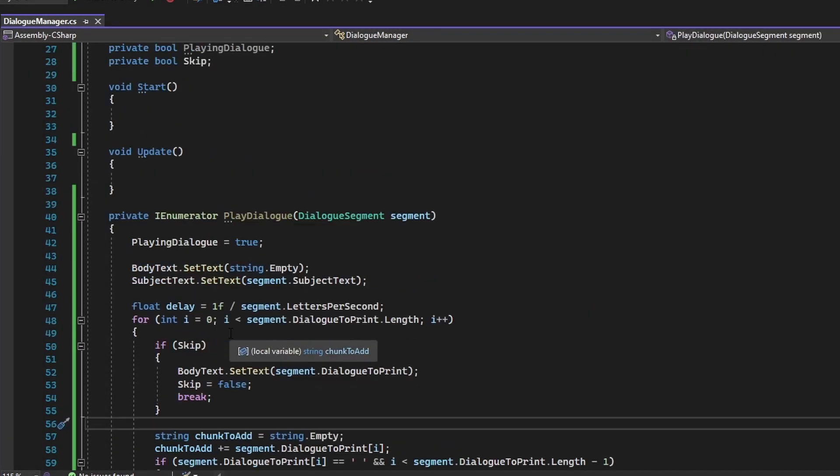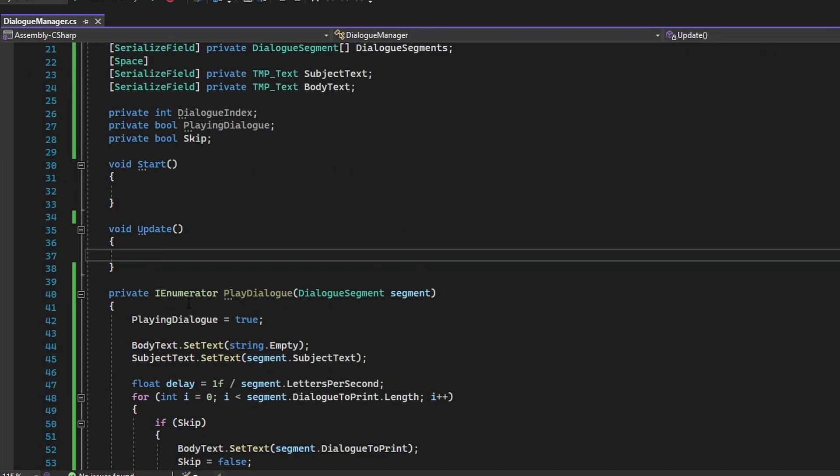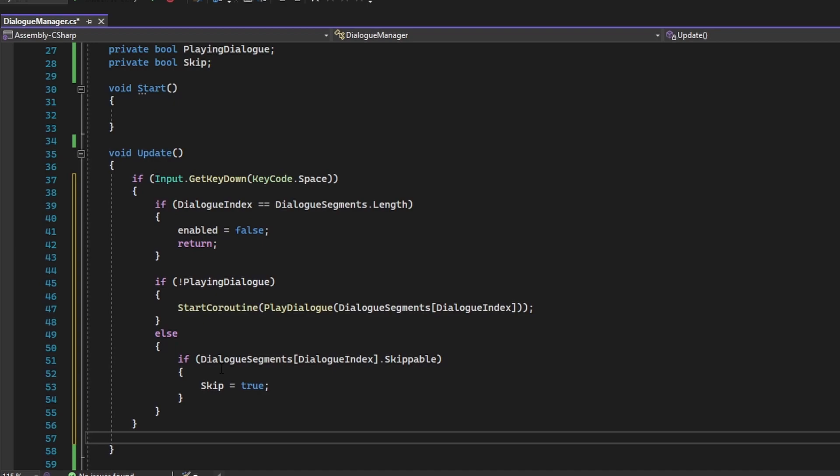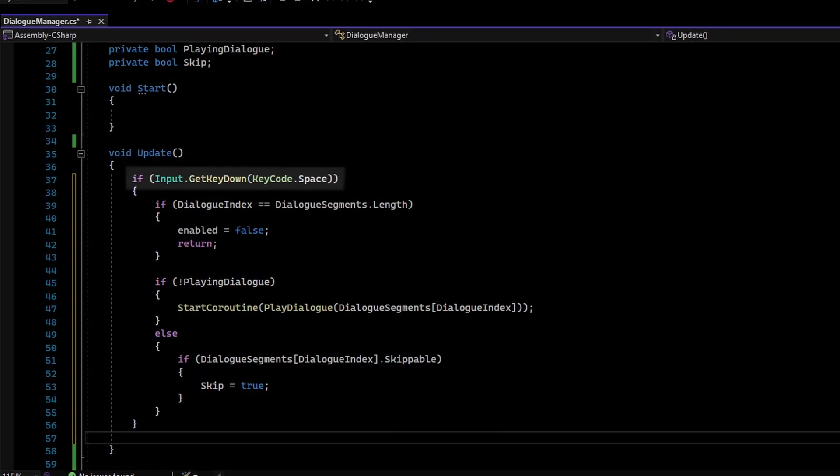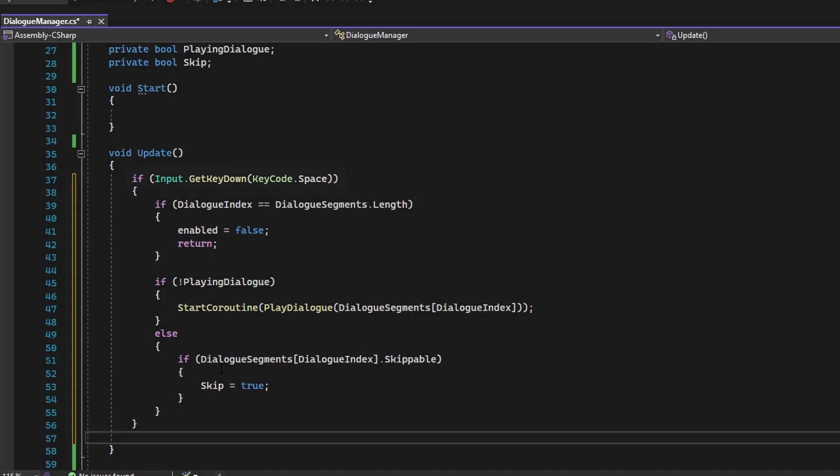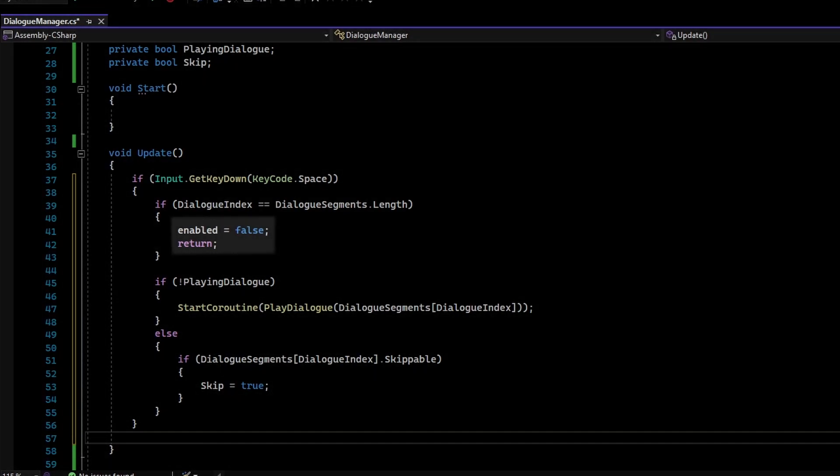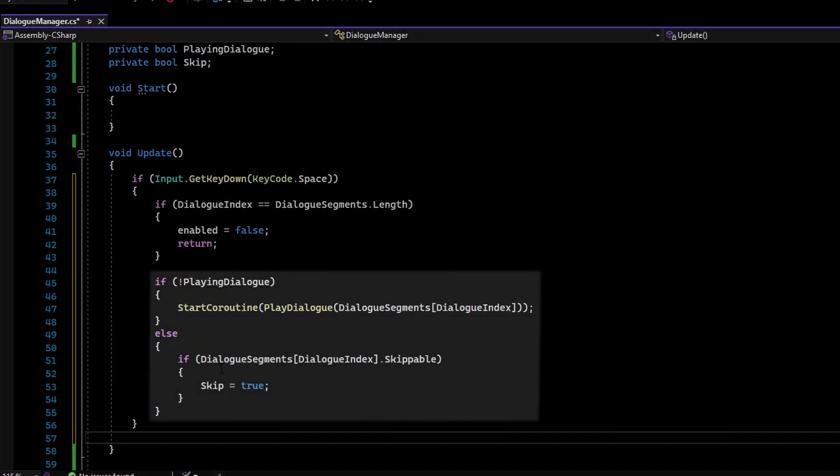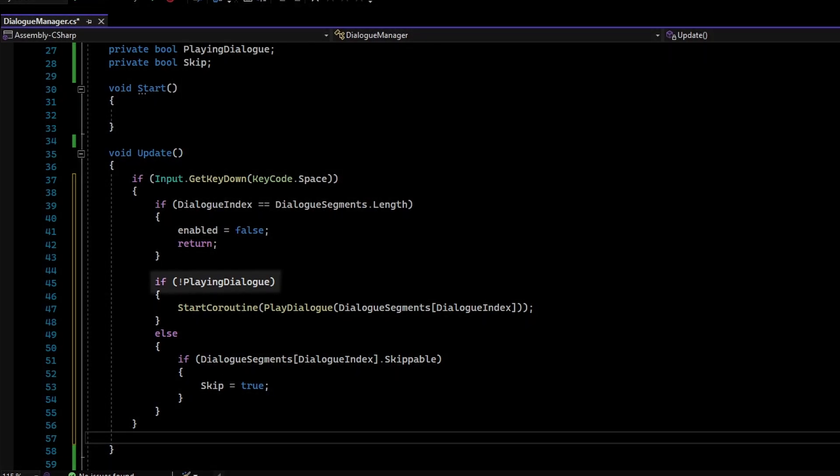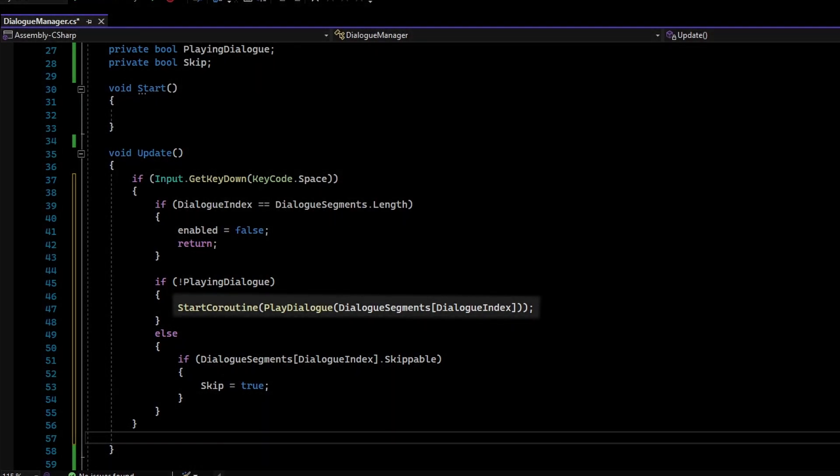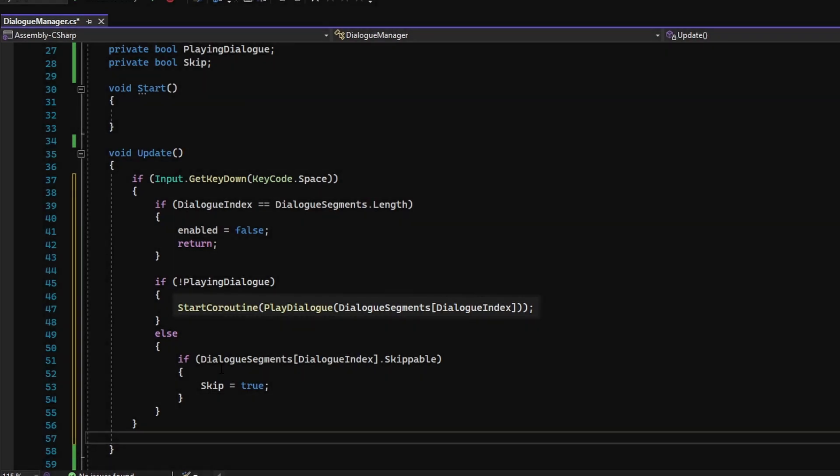Now in the Update function, the skipping and continuing will be handled. Whenever the player presses the spacebar, the DialogIndex is checked if it is outside of bounds of the DialogSegment's array. If it is outside of the array, then the script is disabled and the running of the function is stopped. Now if the DialogIndex is not outside of the DialogSegment's array indices, we check if the dialog is playing or not. If it is not, then the PlayDialog function is called for the DialogSegment at the given DialogIndex.